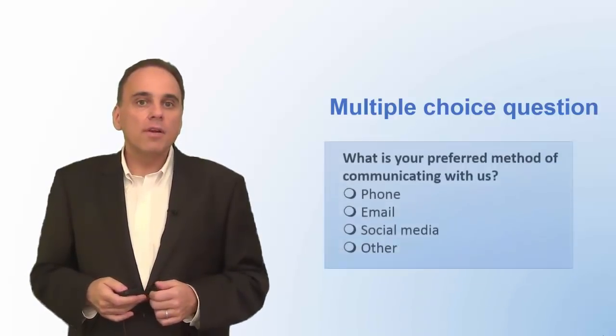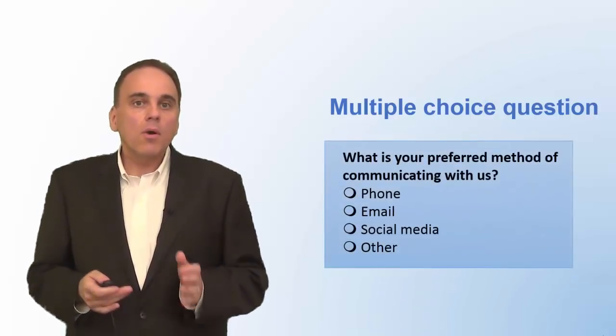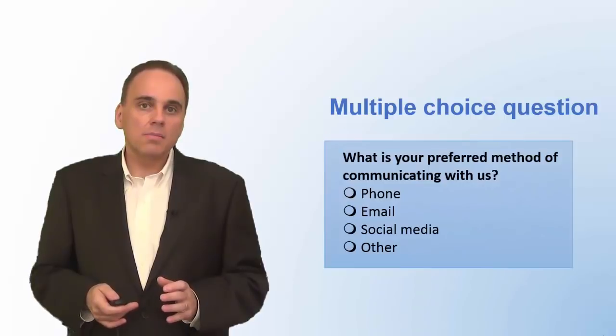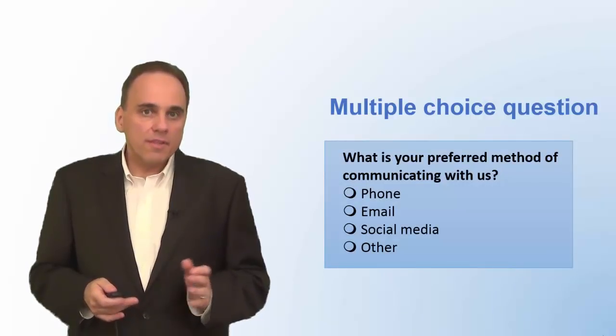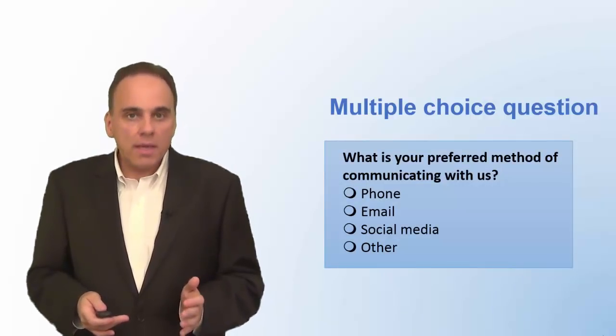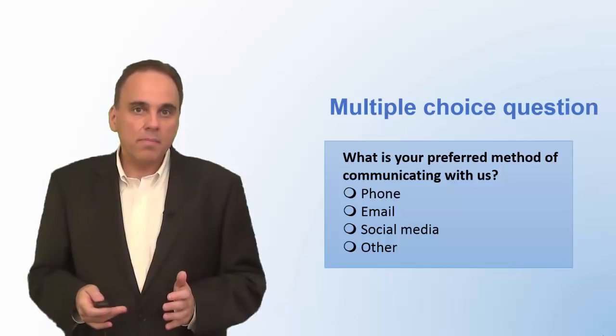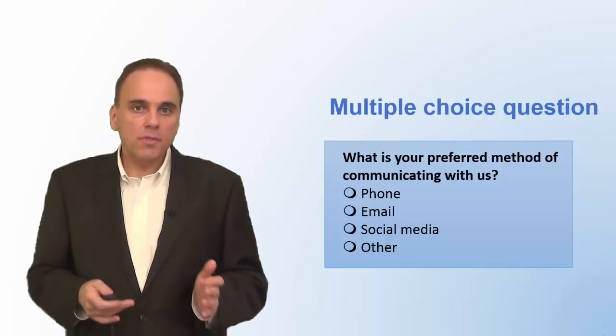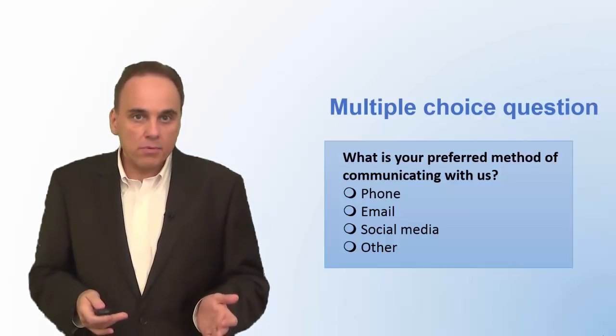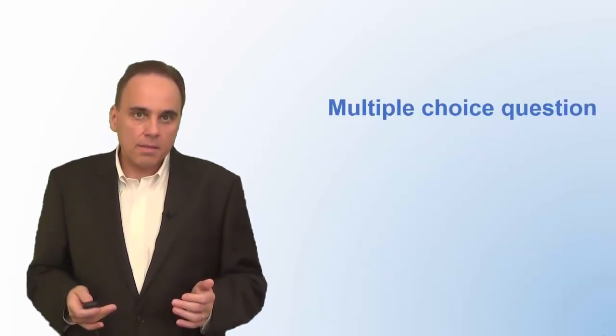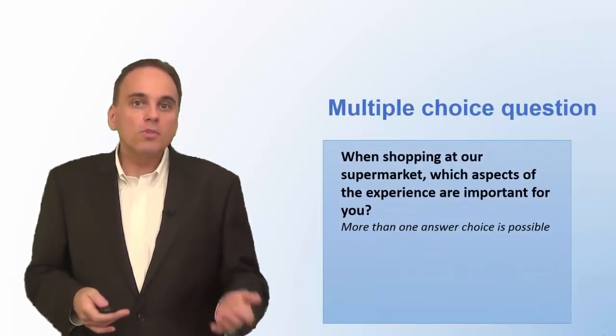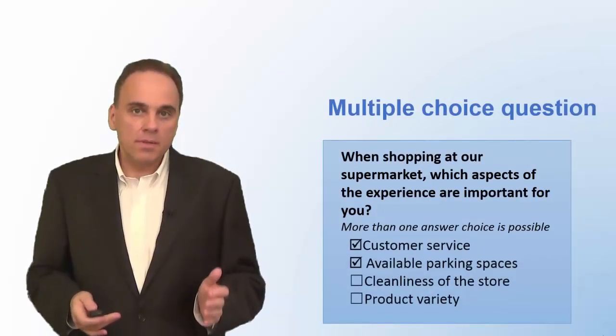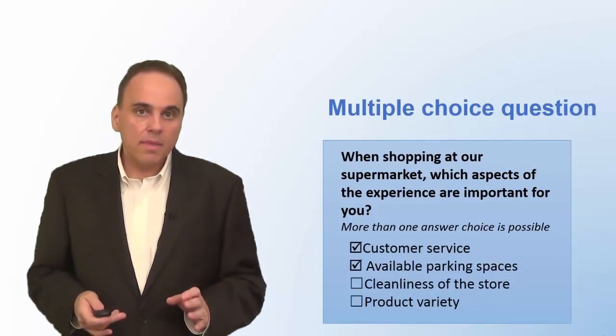Have a look at this multiple-choice question, where only one answer choice is possible. For this type of question, in an online survey, you should use radio buttons. There are also questions where the respondent can choose more than one response option. Here we use checkboxes instead of radio buttons. Also, make sure to point out to your respondents that more than one answer is possible.